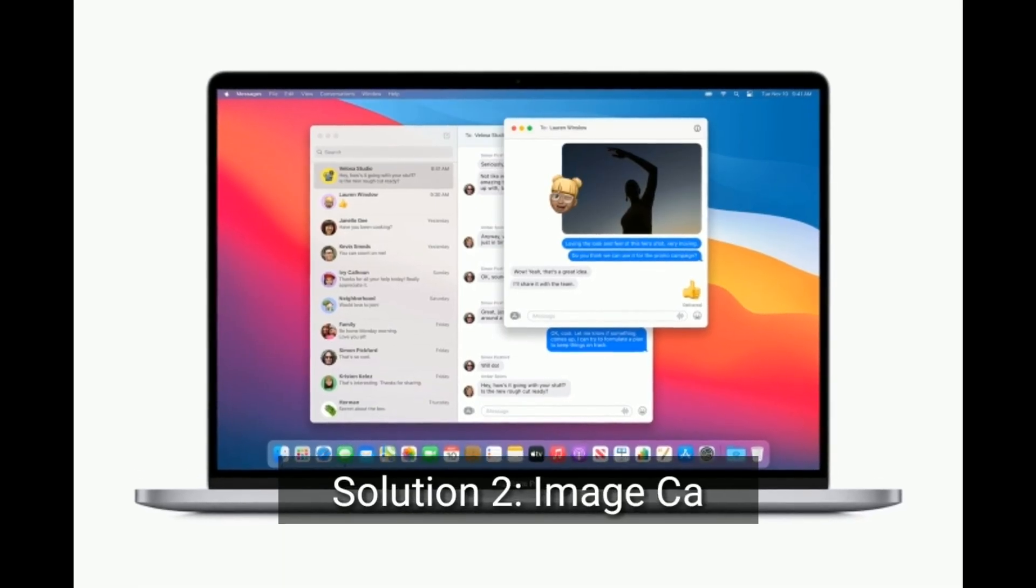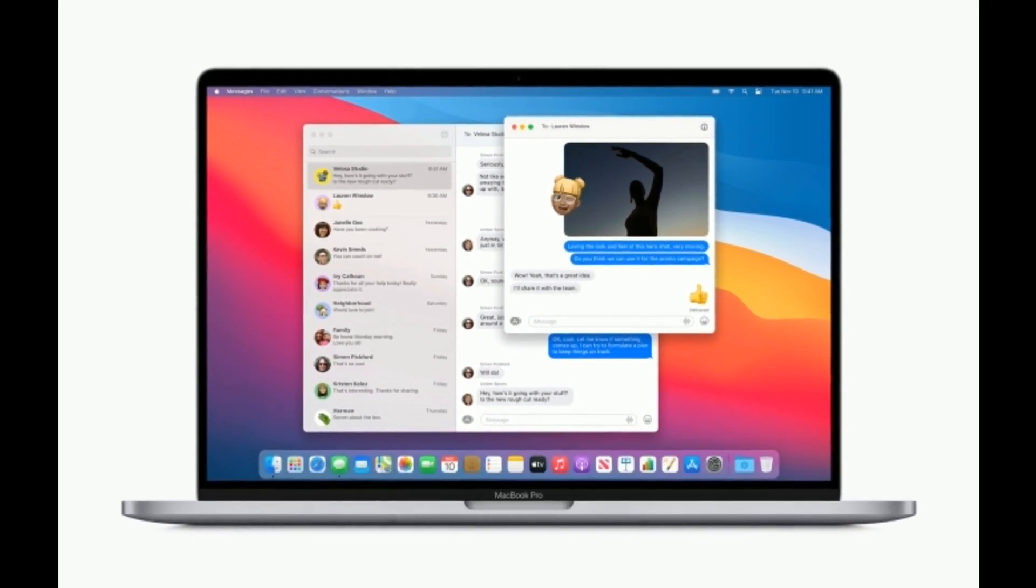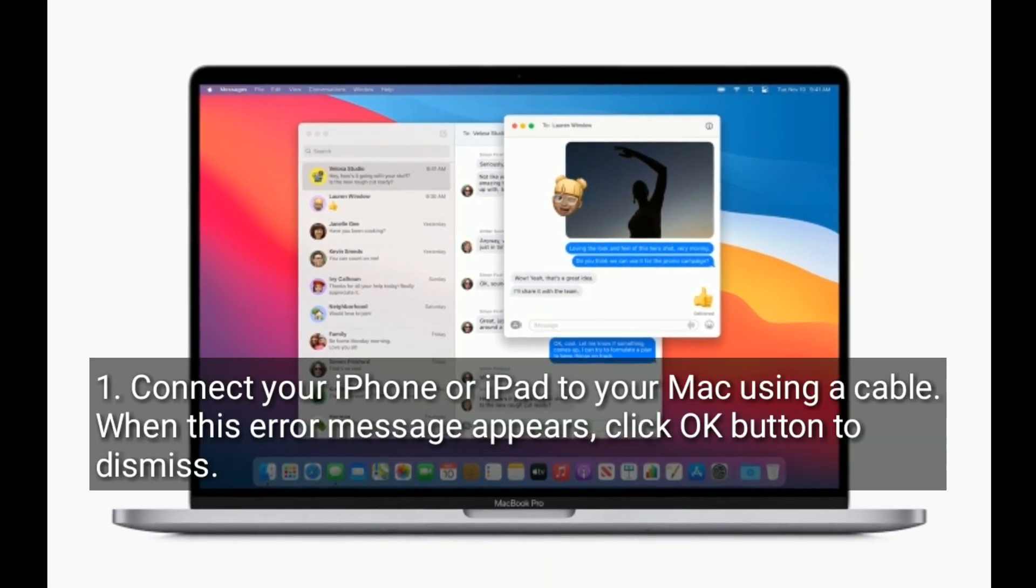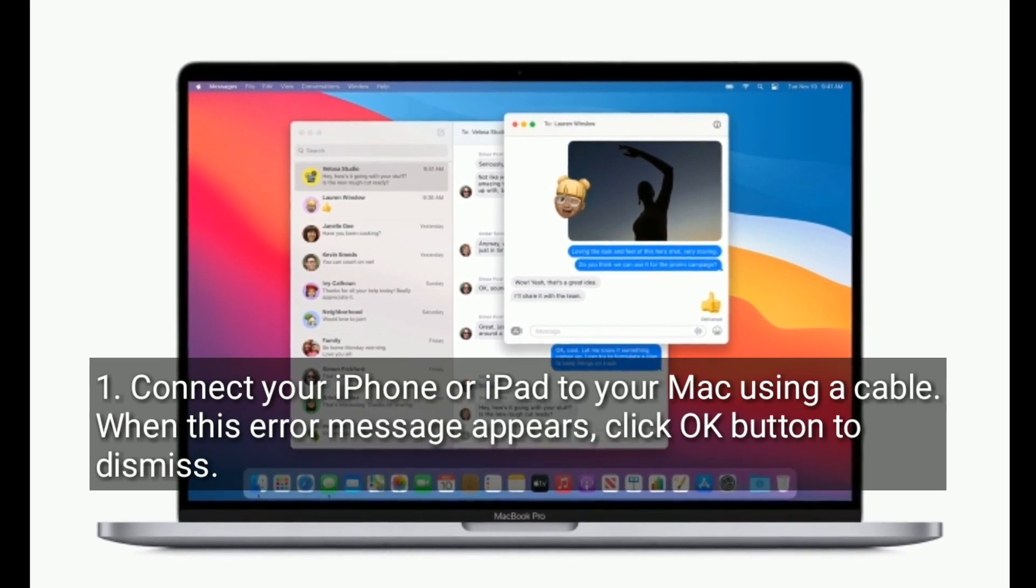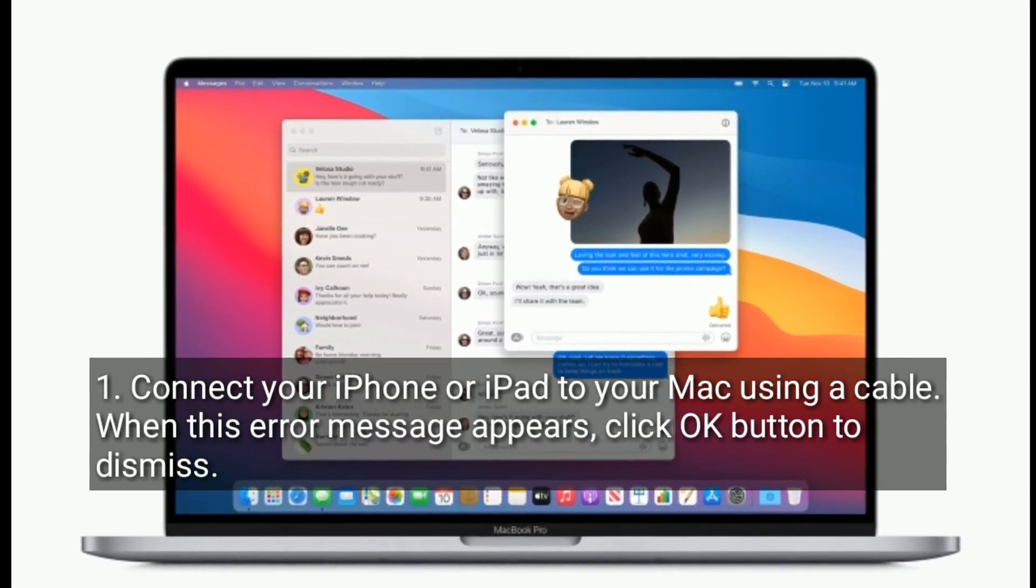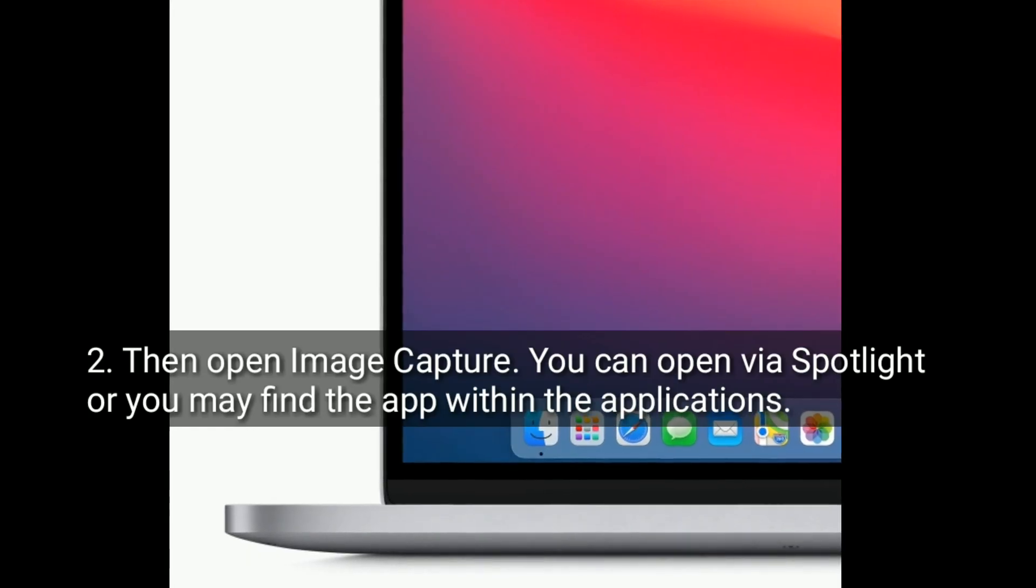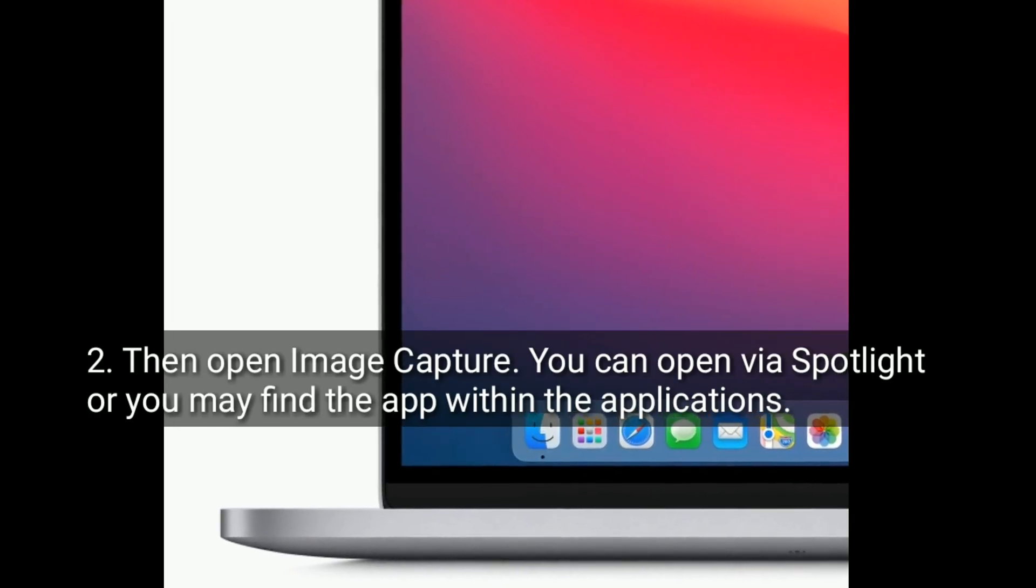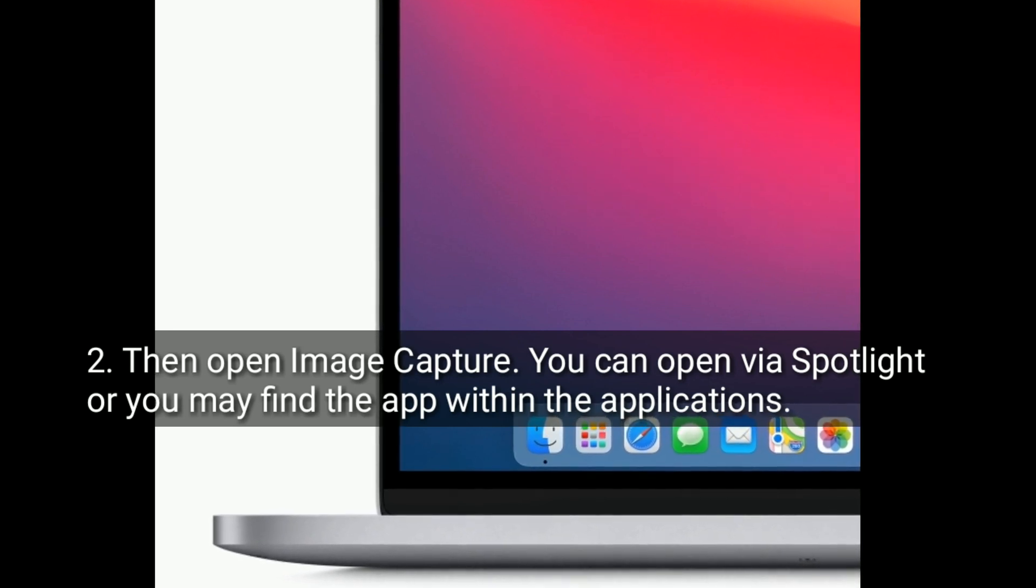Solution 2 is Image Capture. Connect your iPhone or iPad to your Mac using a cable. When this error message appears, click OK button to dismiss. Then open Image Capture. You can open via Spotlight or you may find the app within the applications.